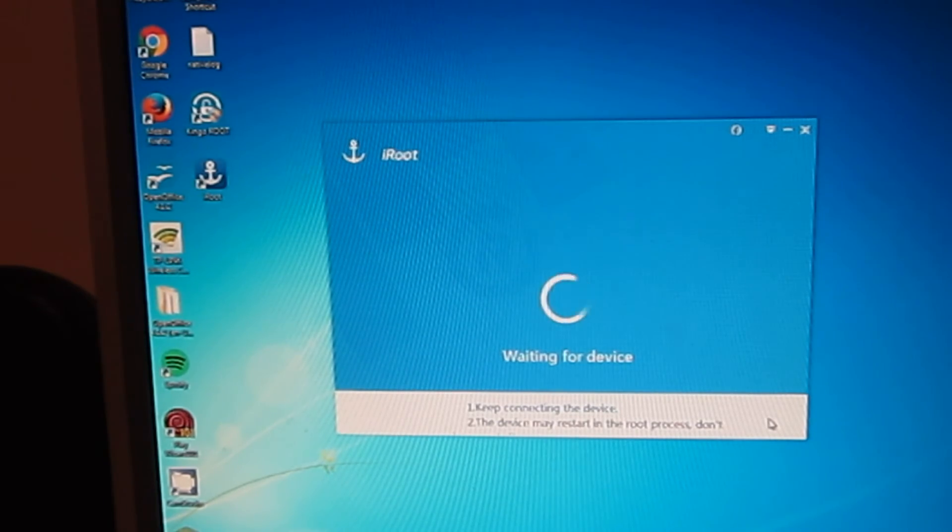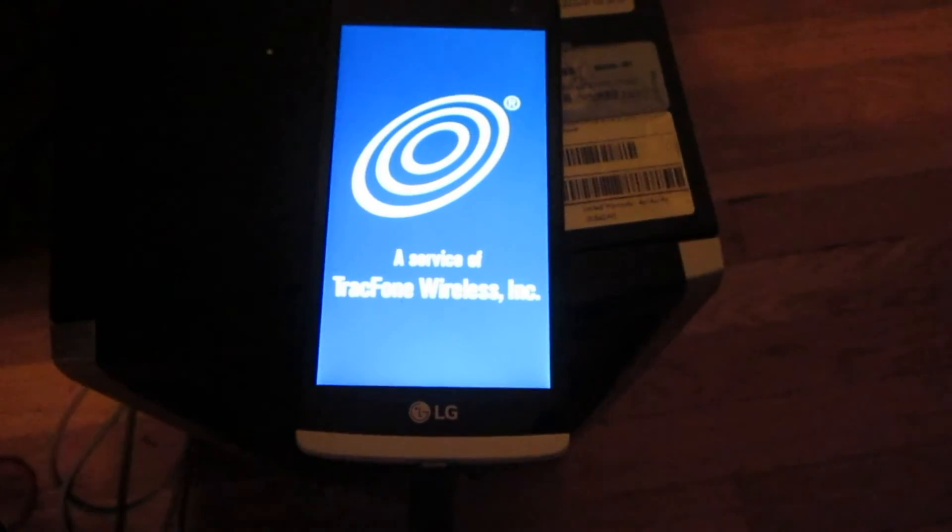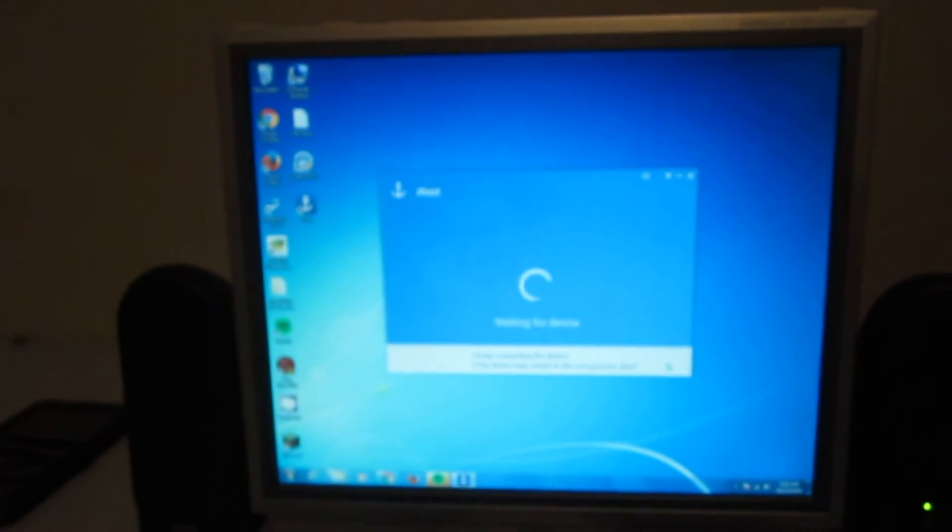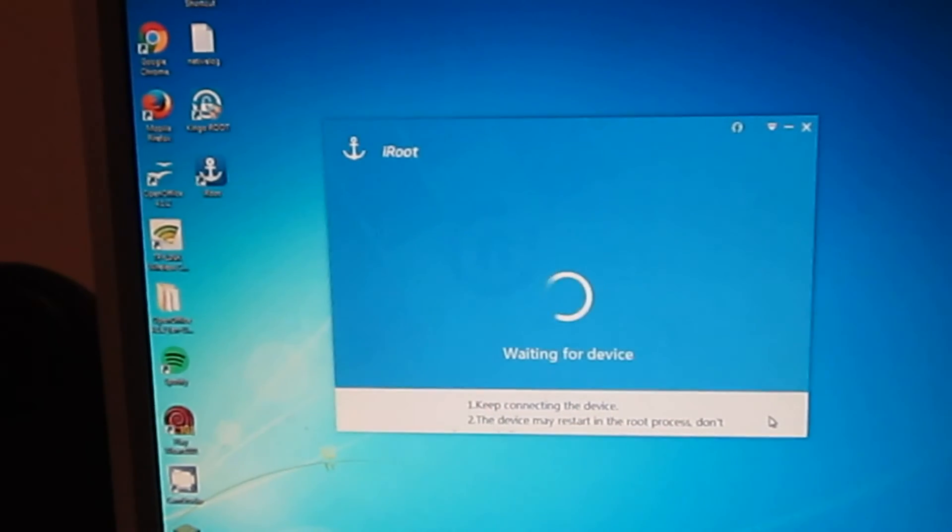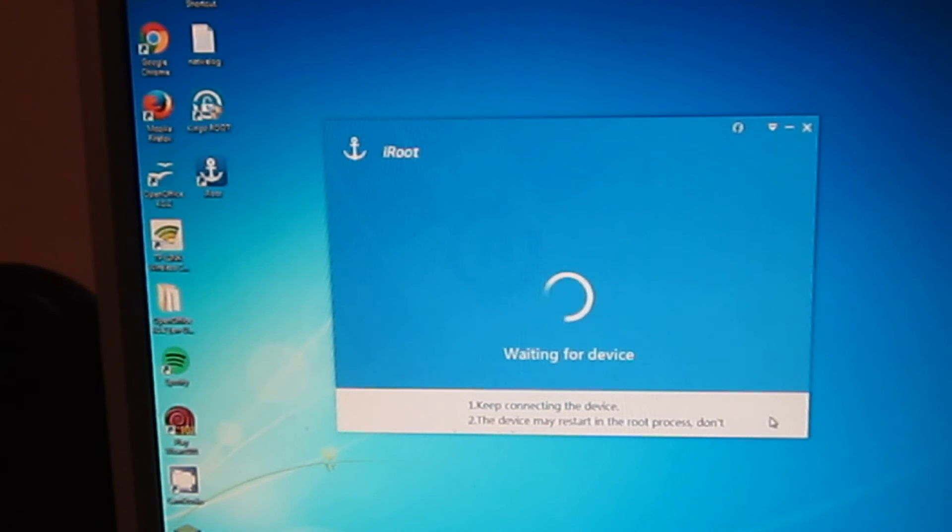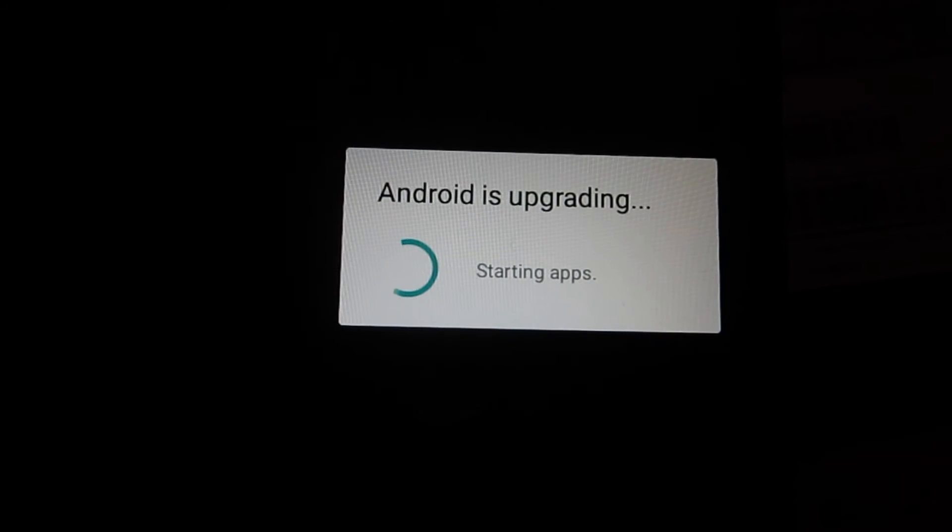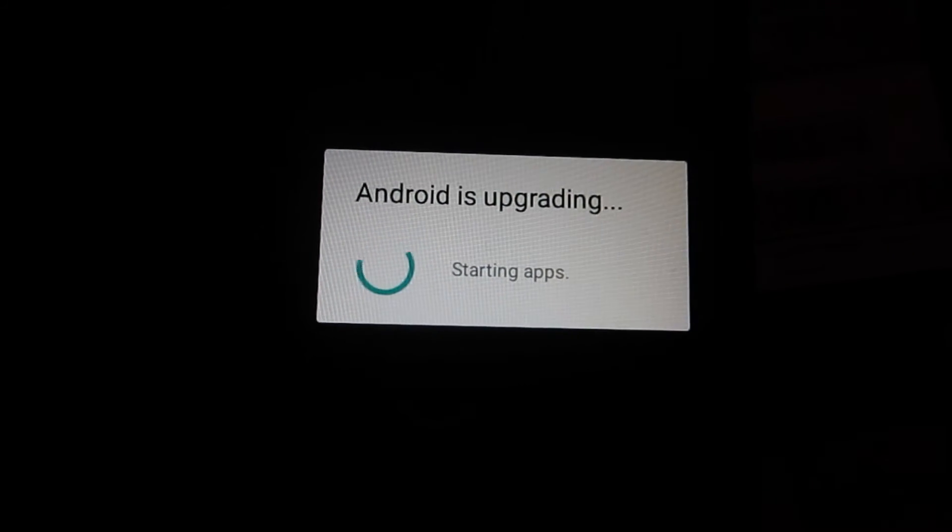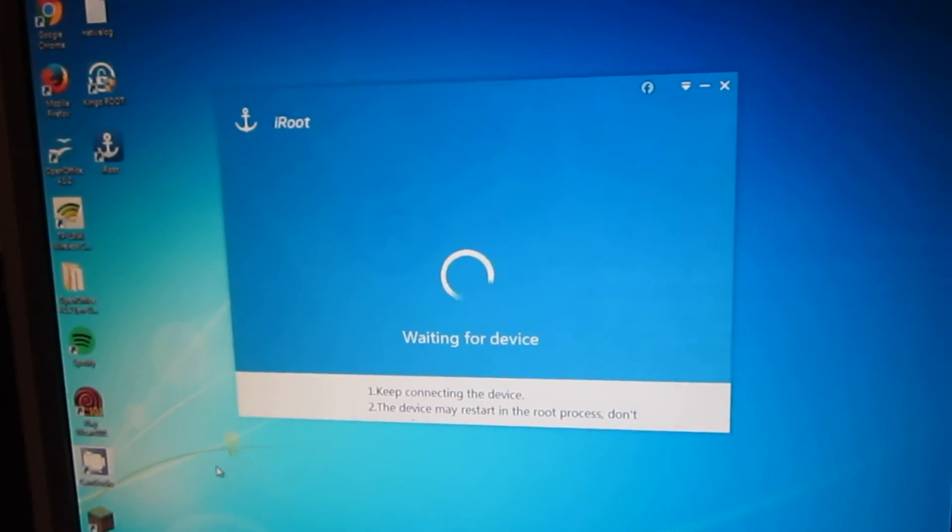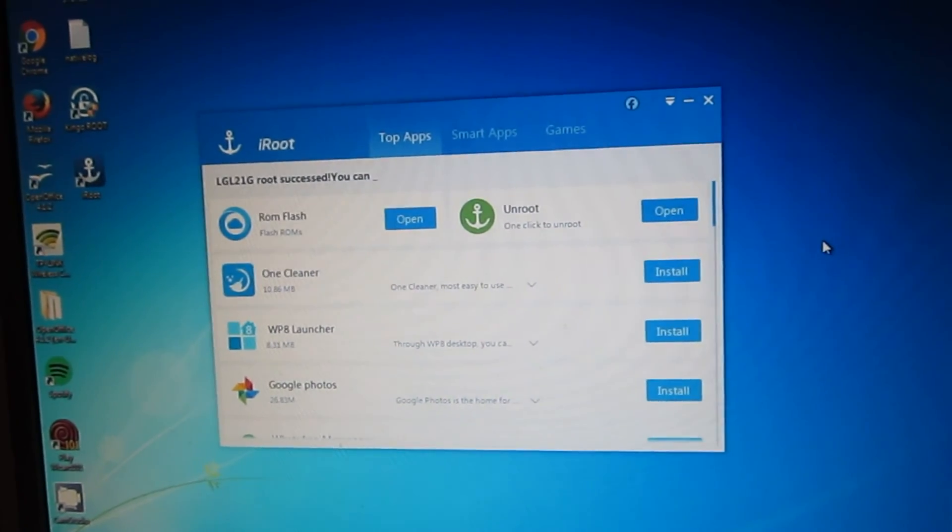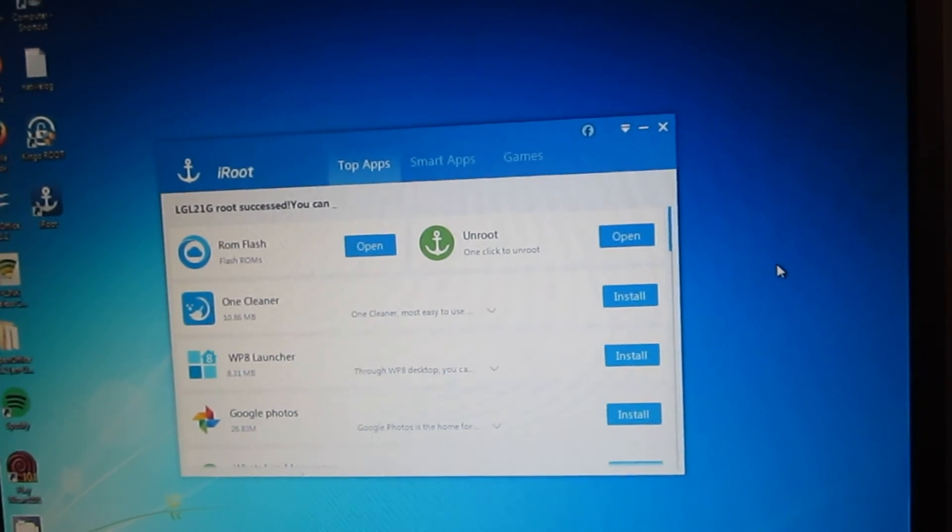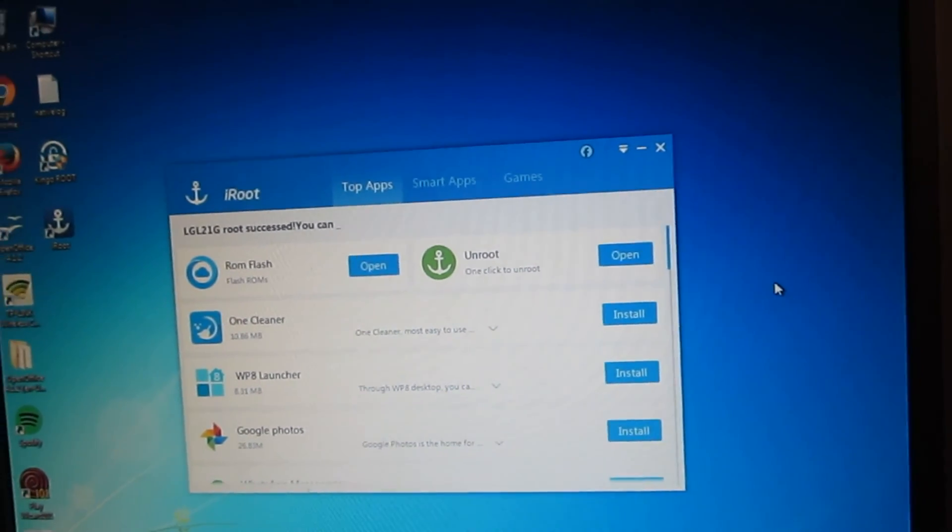It rebooted the cell phone. Looks like it's finished rooting. It claims it was successful.